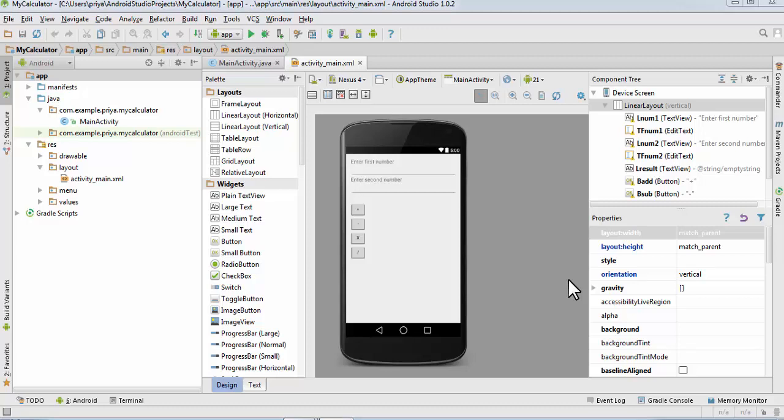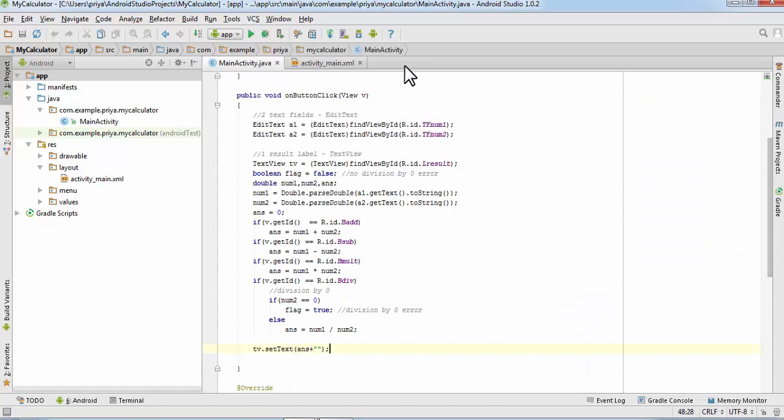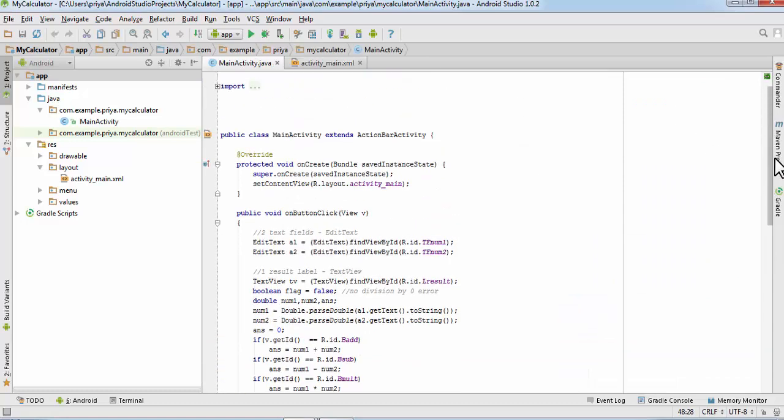What's up guys, welcome to Android Academy. In the last two parts of our calculator application tutorial, we created the layout of the calculator application and worked on the Java part of the application.